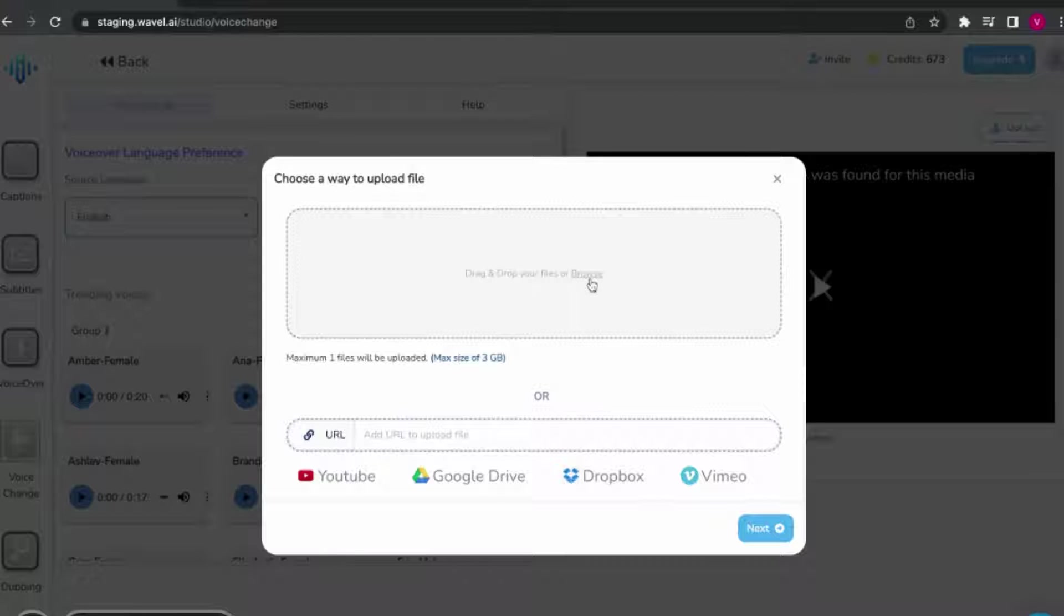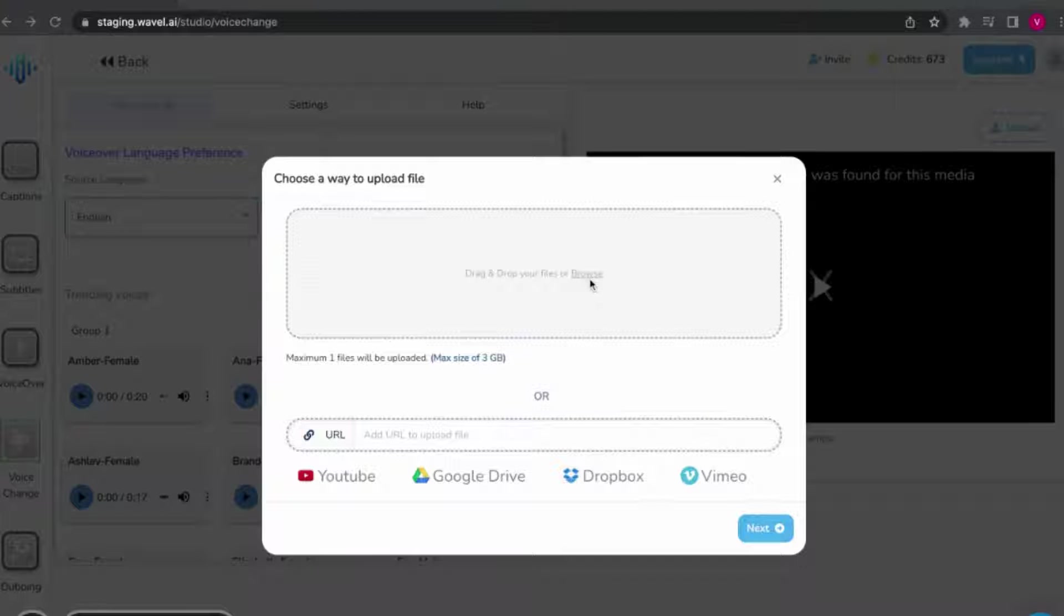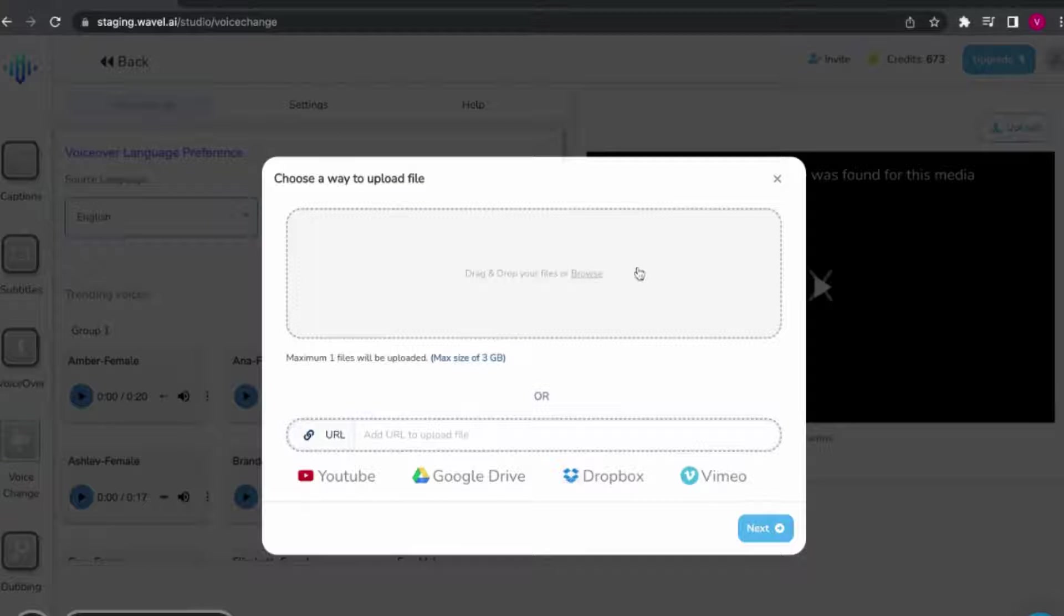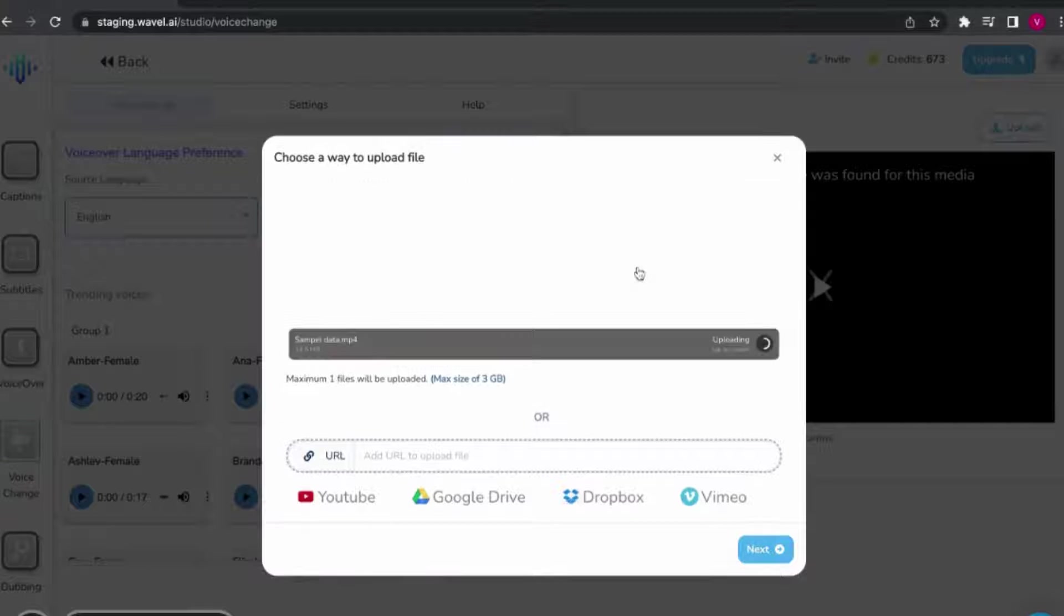In this case, I'll be using one of the videos I've on my system. Here we go.